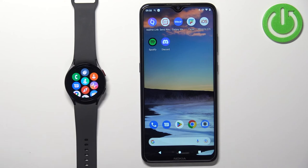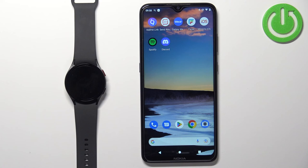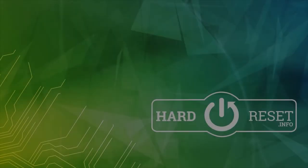That's how you customize the app menu on this device. Thank you for watching. If you found this video helpful, please consider subscribing to our channel and leaving a like on the video.